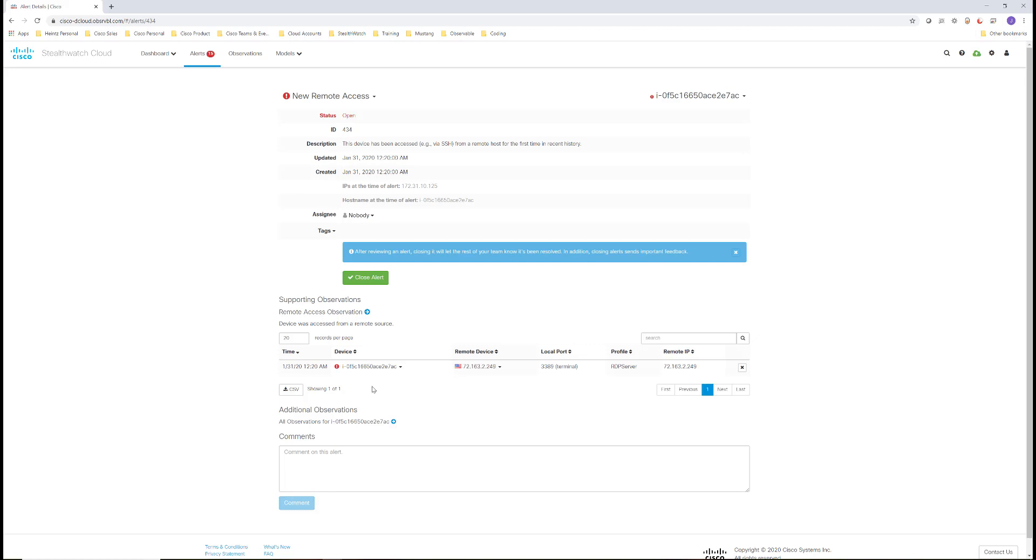As you have noticed, each alert will have the observations or evidence of what was detected that triggered the event.